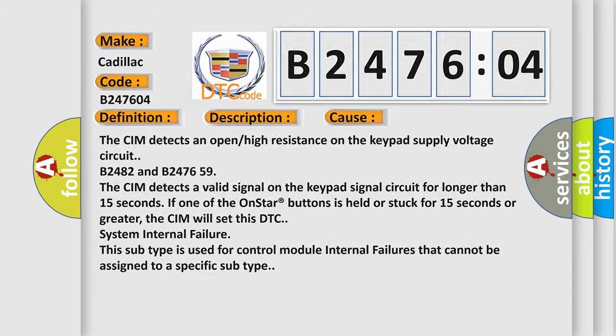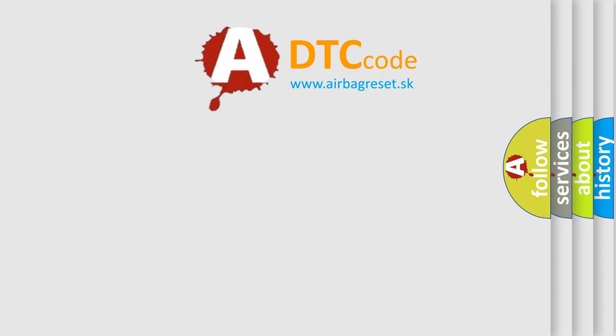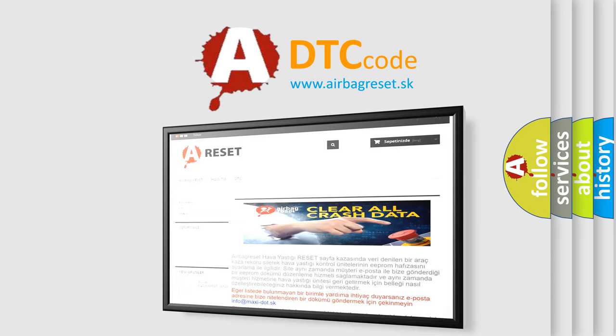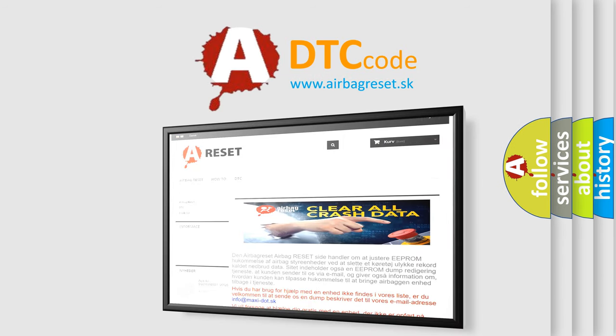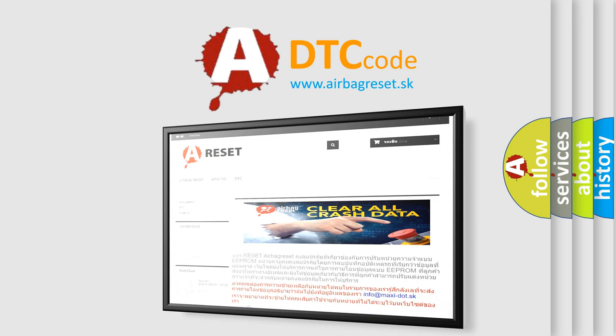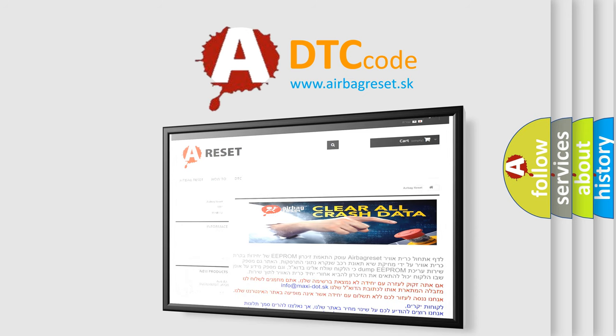The airbag reset website aims to provide information in 52 languages. Thank you for your attention and stay tuned for the next video.